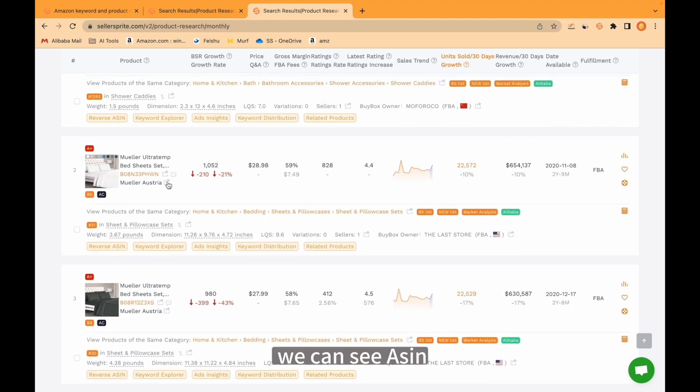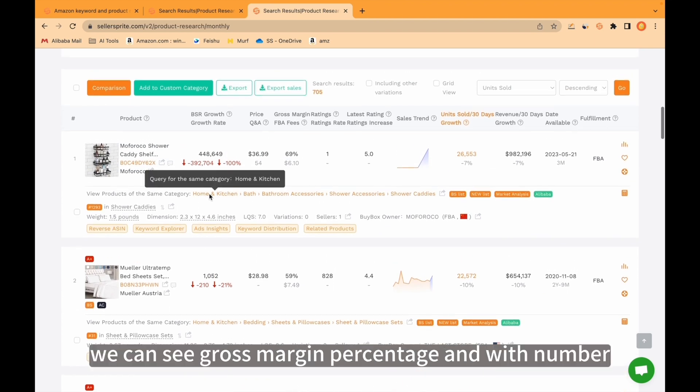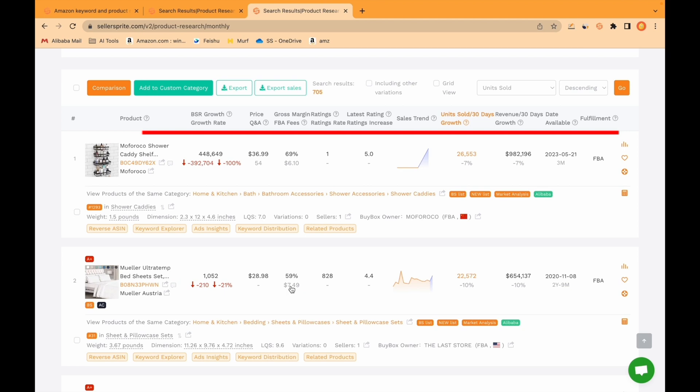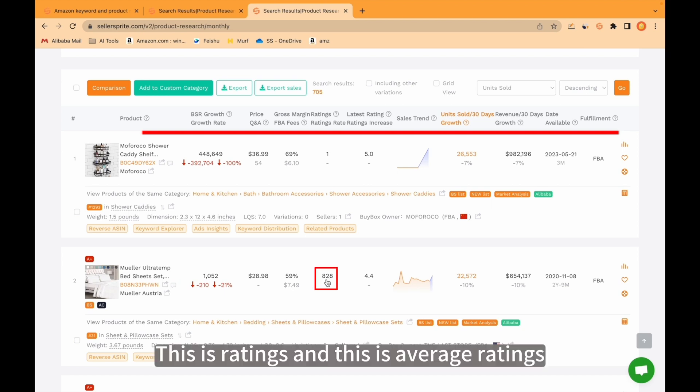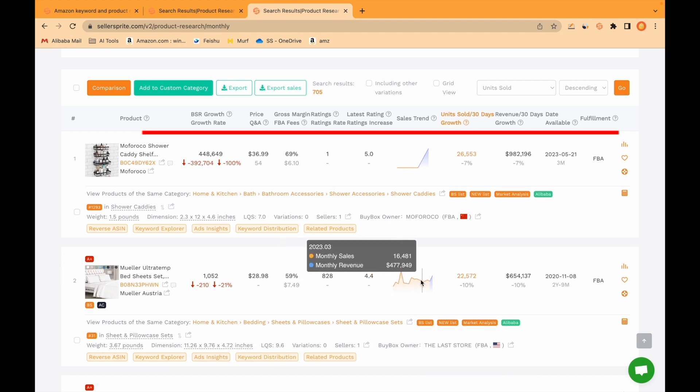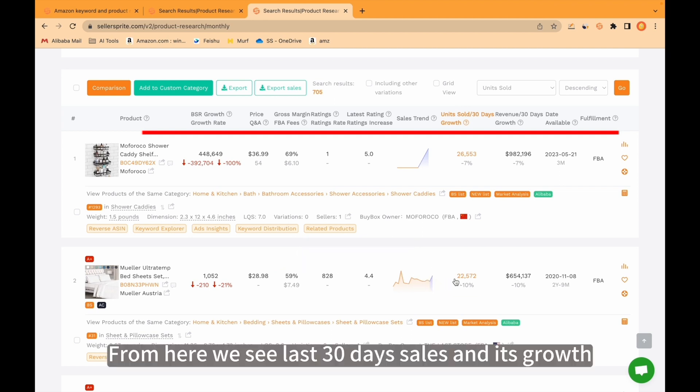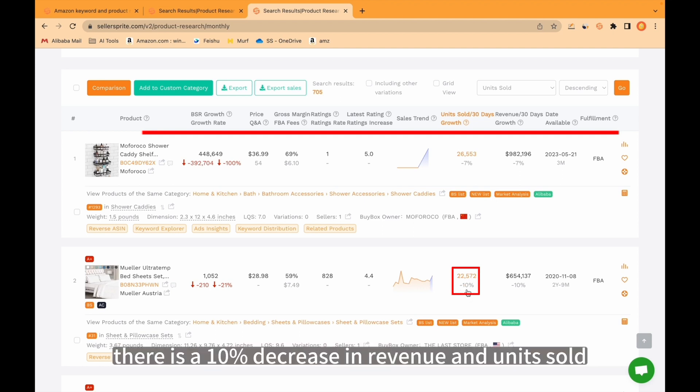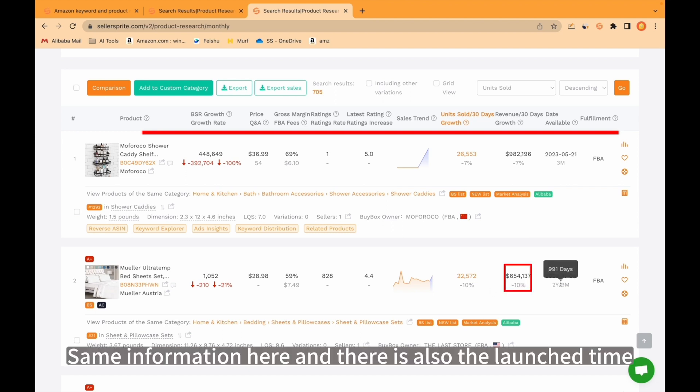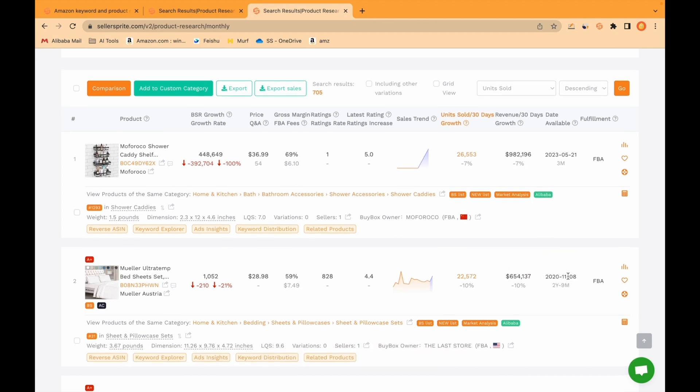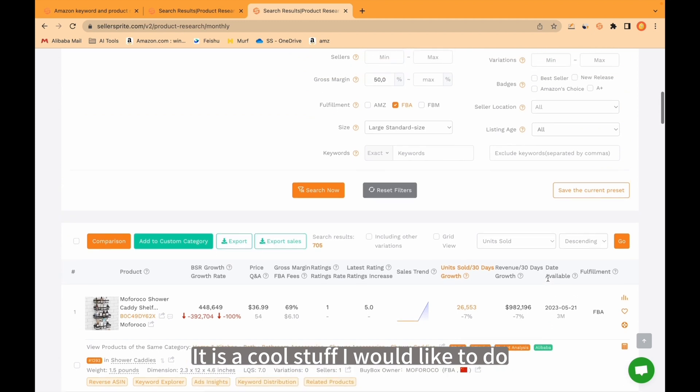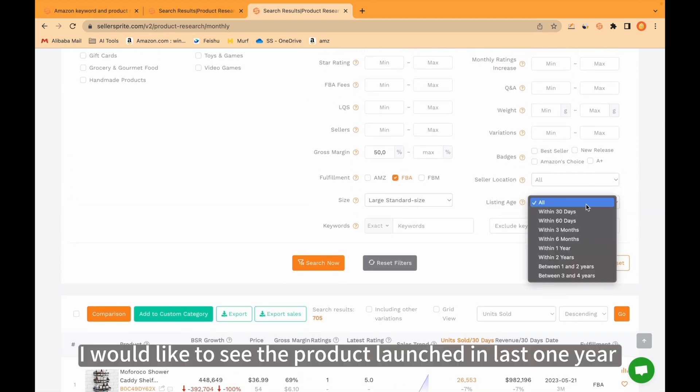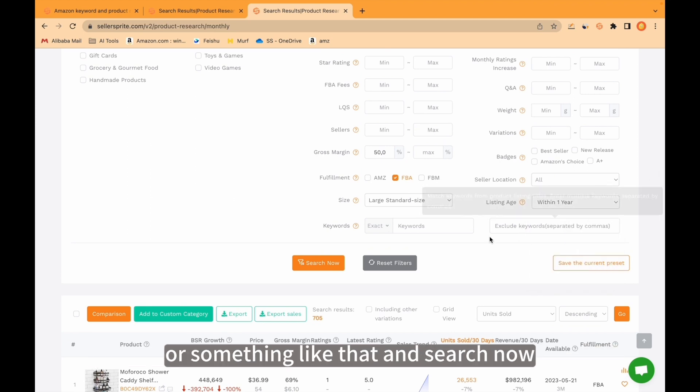For example, we can see ASINs, we can see BSR growth, we can see gross margin percentage and number. This is ratings and this is average ratings. This is sales trend from here. We see the monthly sales and revenue as well. From here we see last 30 days sales and its growth. For example, for this particular product, there is a 10% decrease in revenue and units sold. Same information here and there is also the launch time. This product launched in 2020. I would like to see the products launched in last one year or maybe six months and search now.